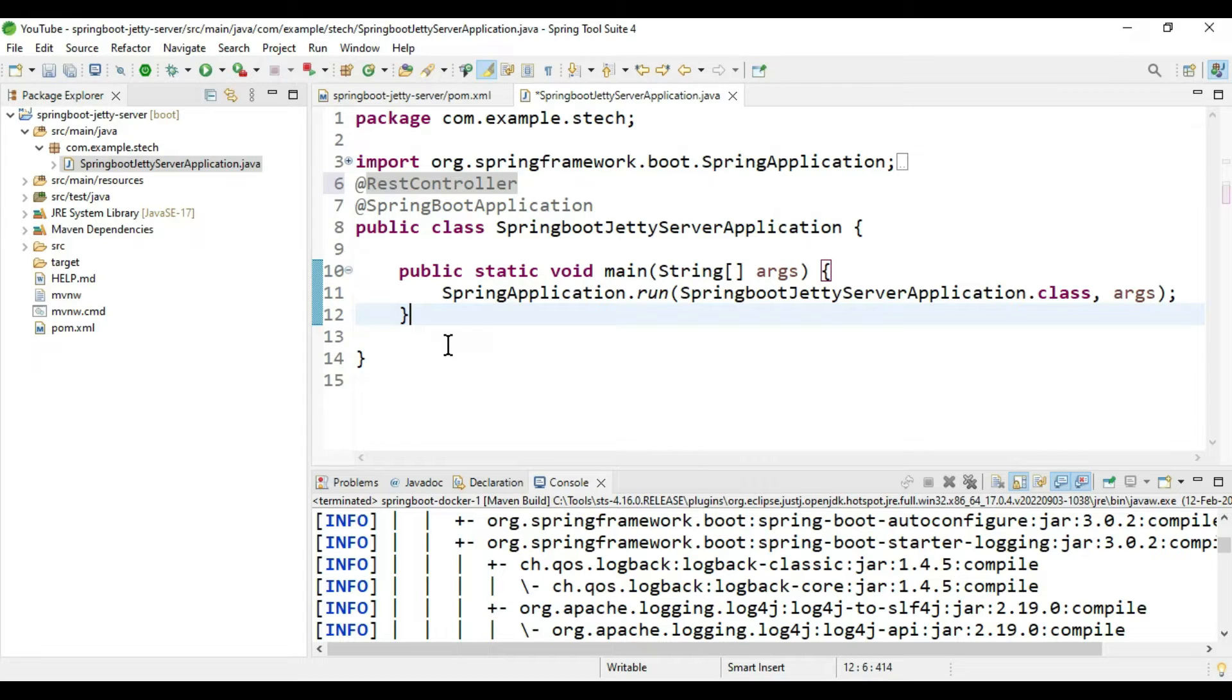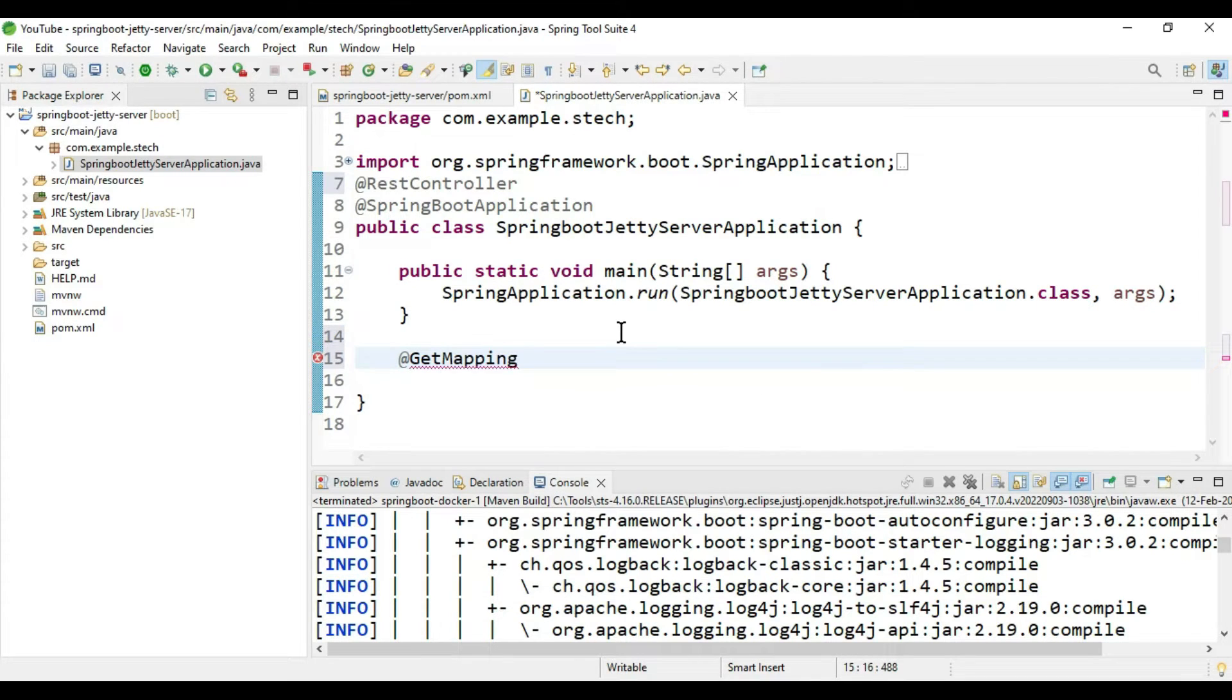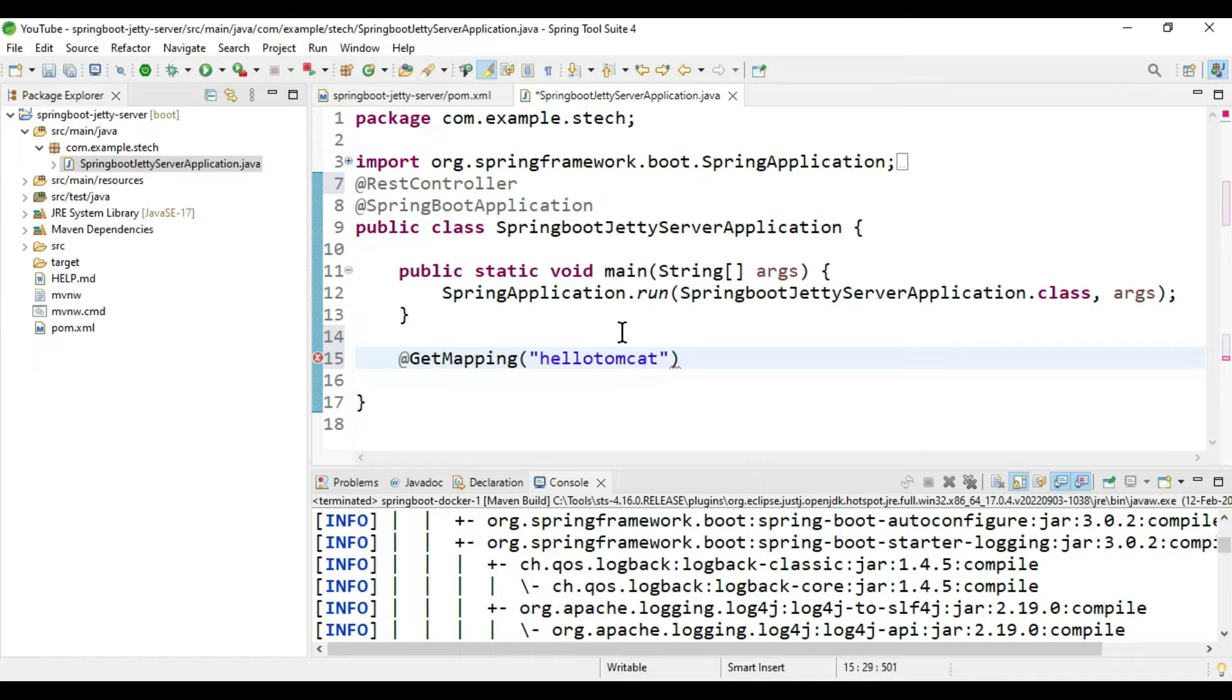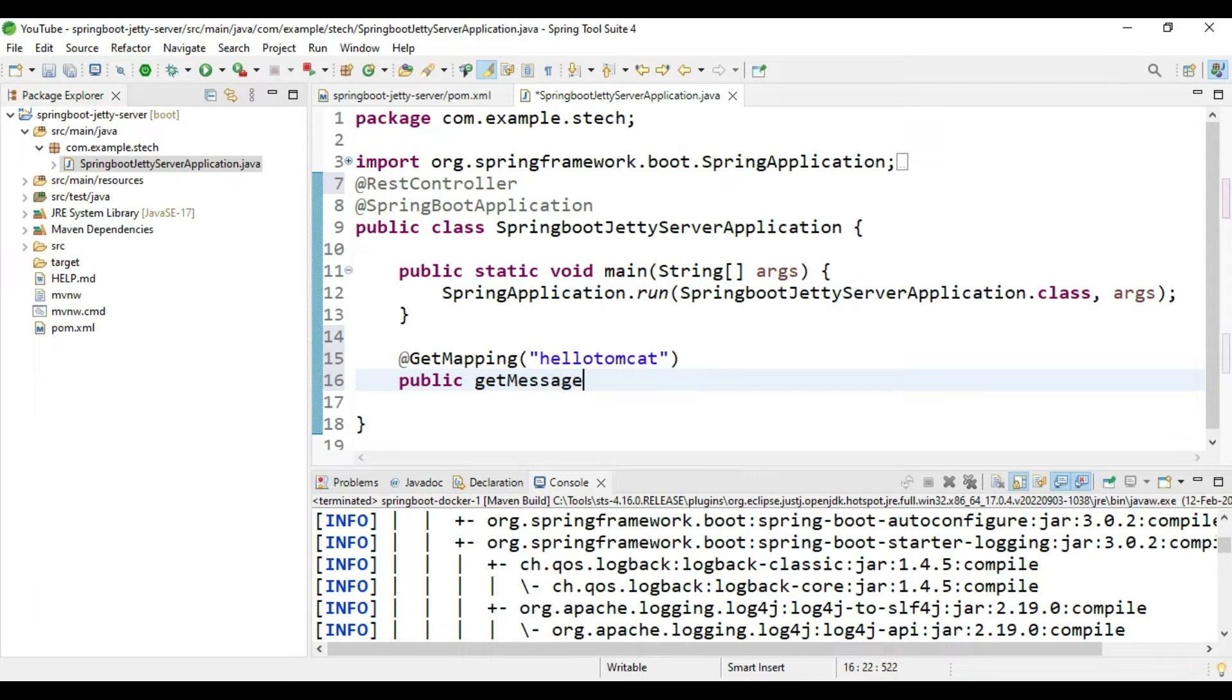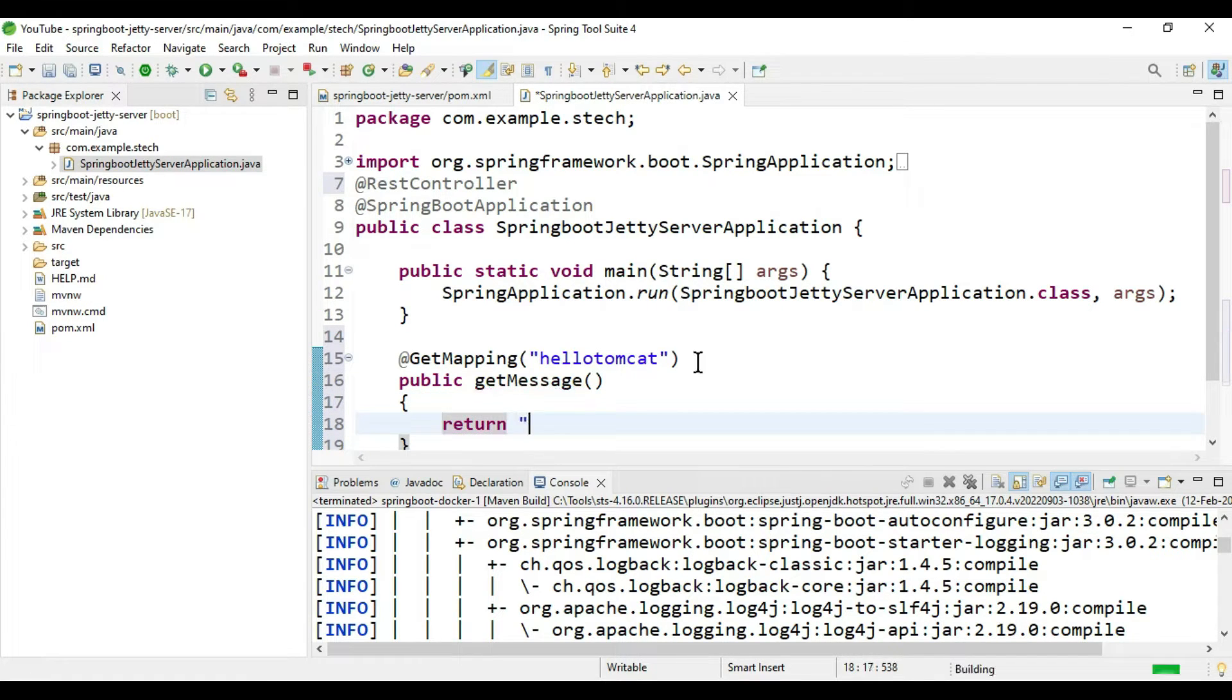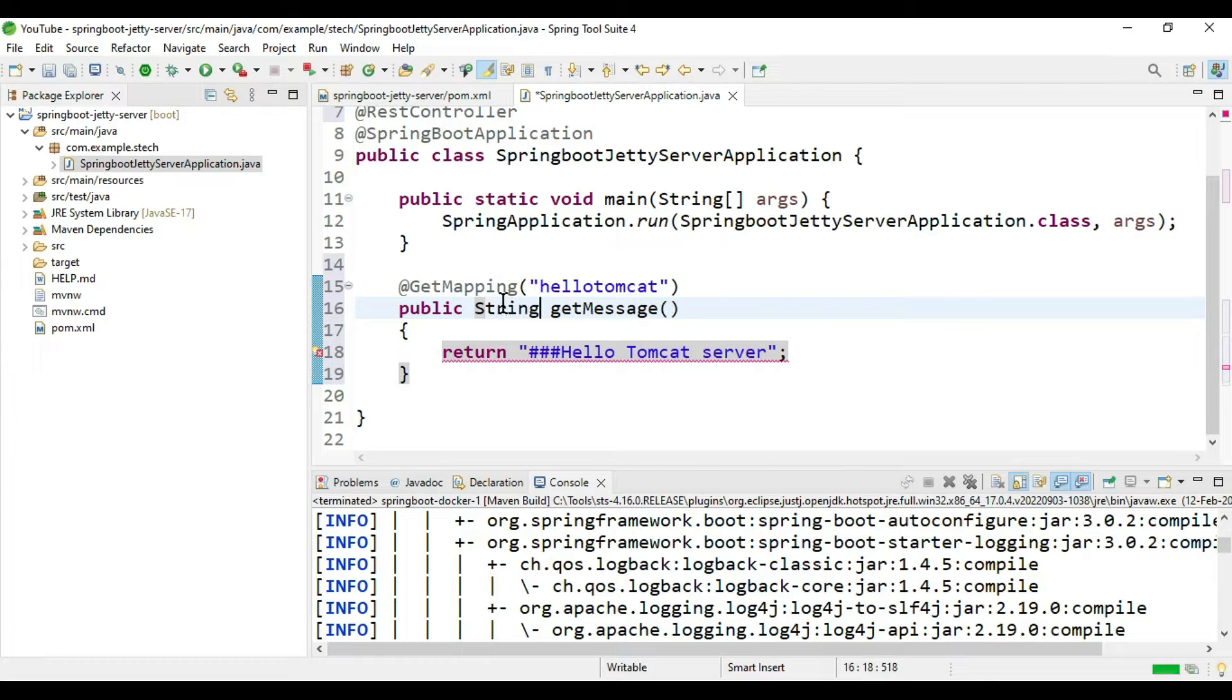Now we have to add one REST mapping. Add GetMapping. This is the entry root node. Inside this GetMapping, let's say we are going to call hello Tomcat. Create a public string getMessage method that returns "Hello Tomcat server". Let's run this.